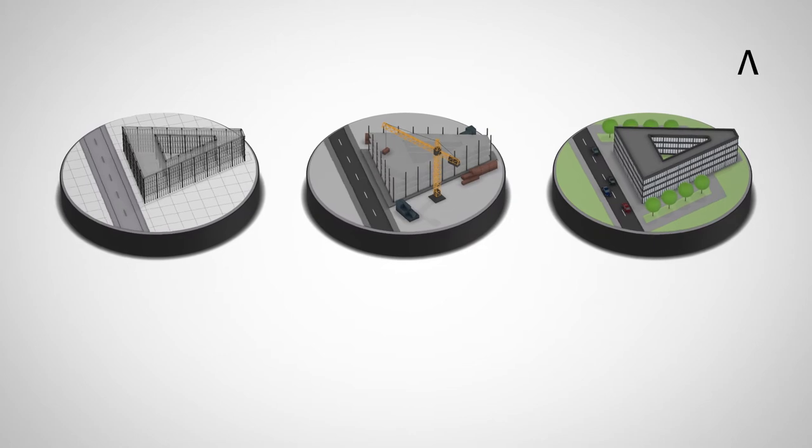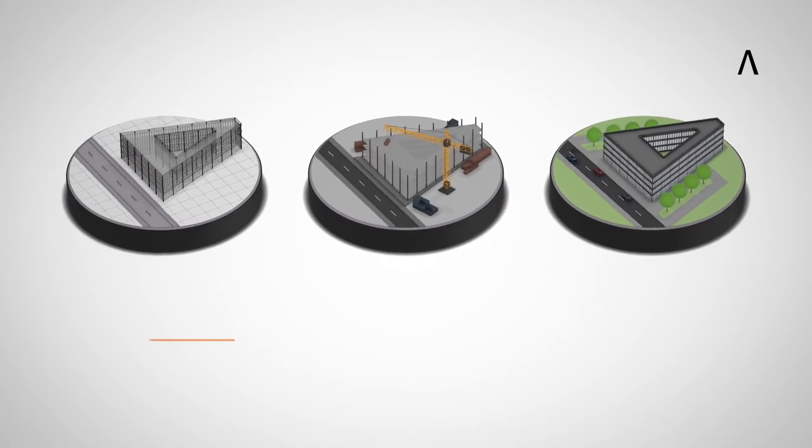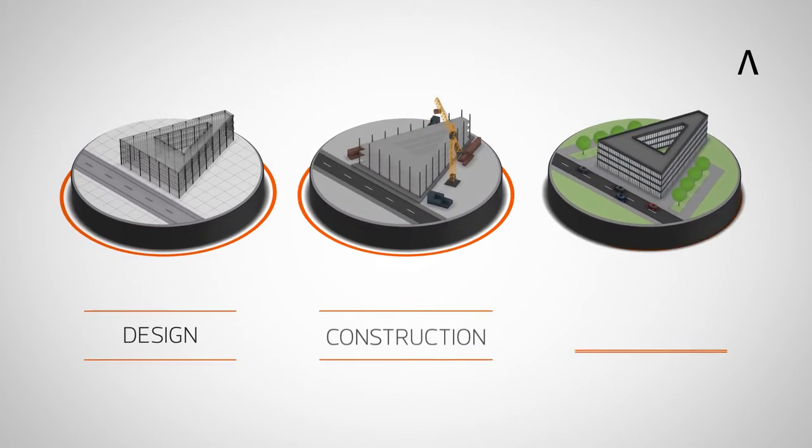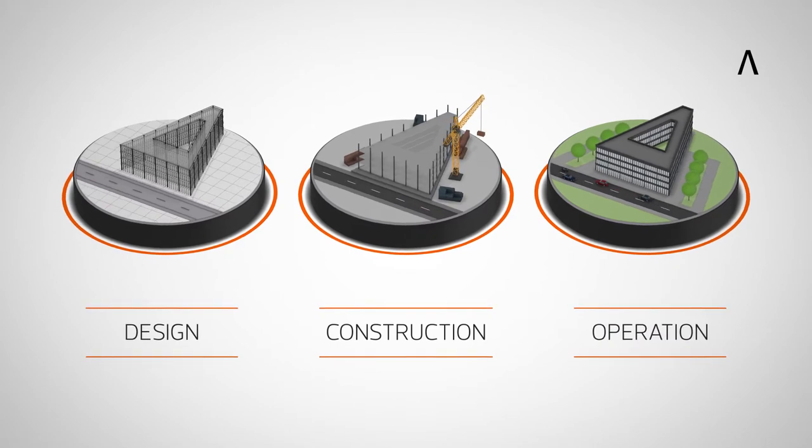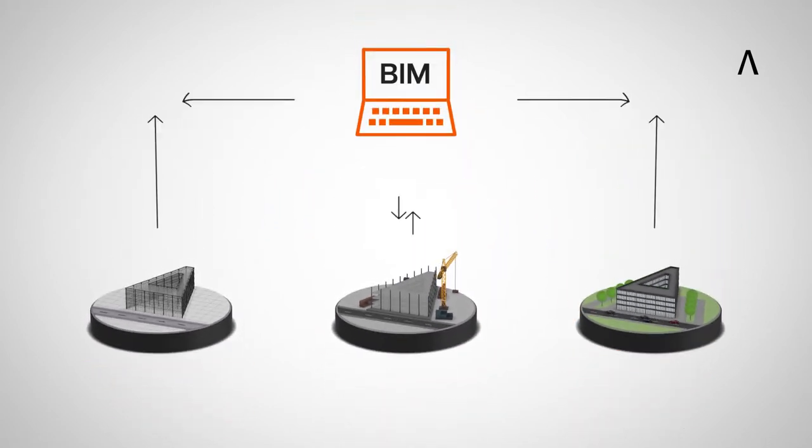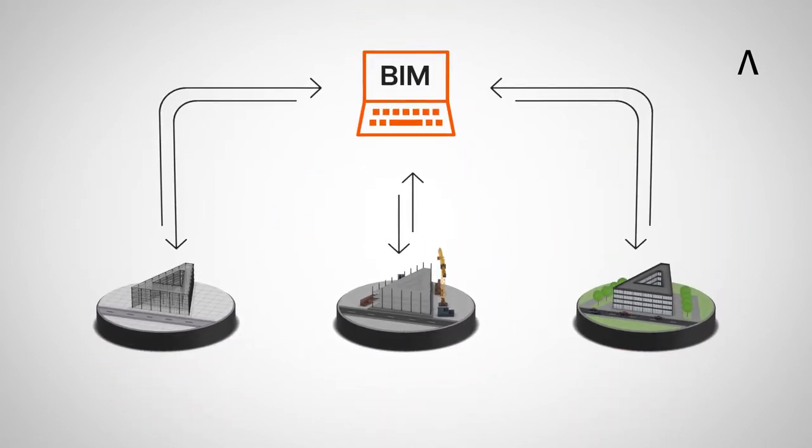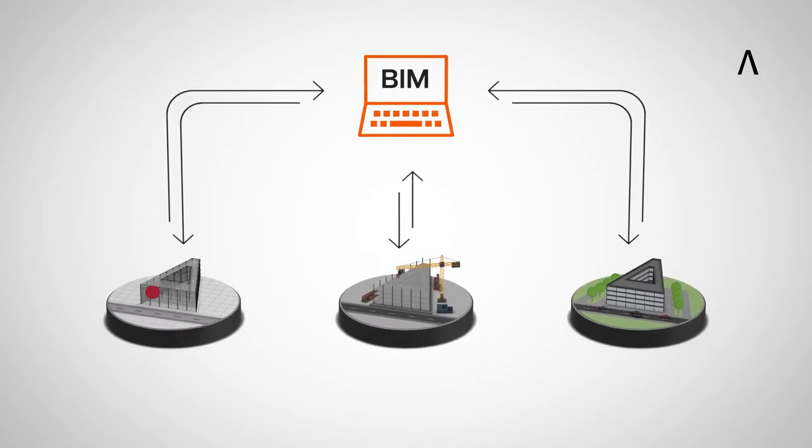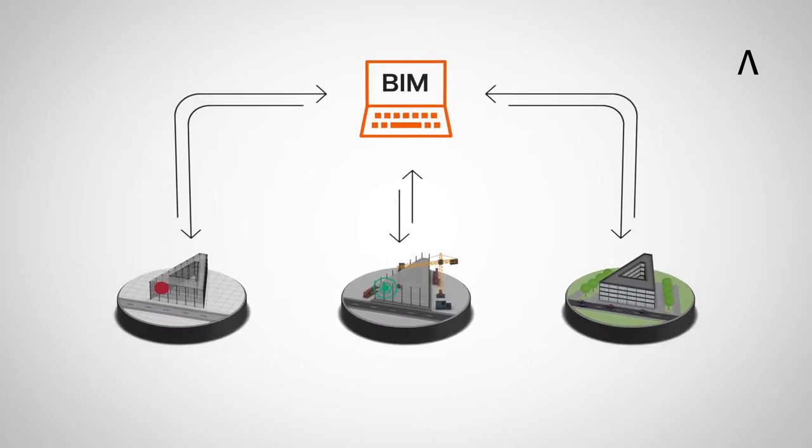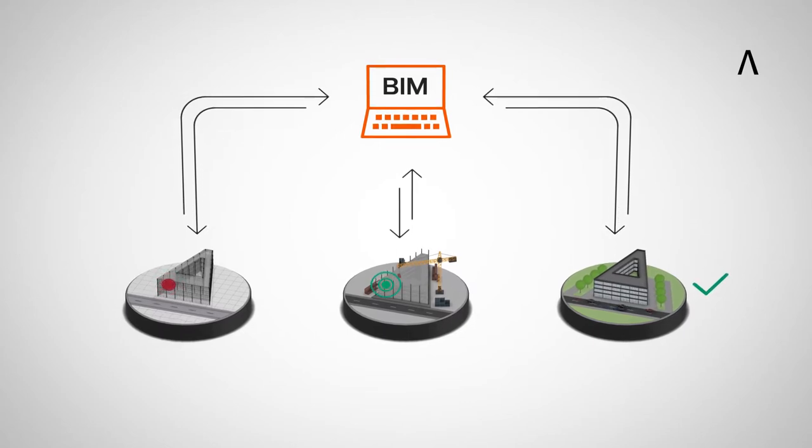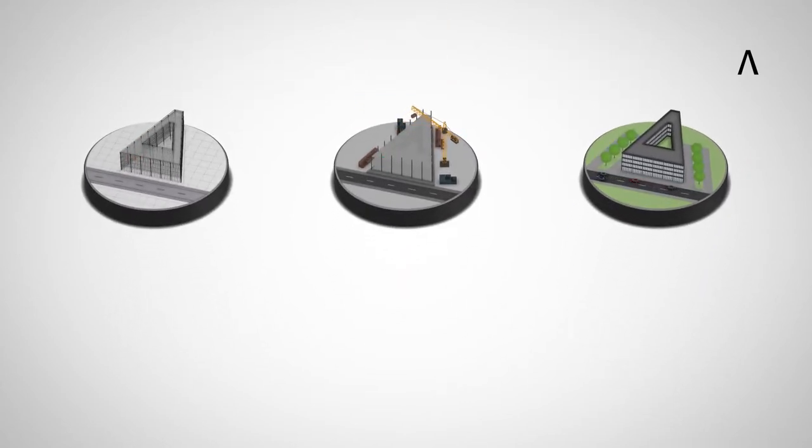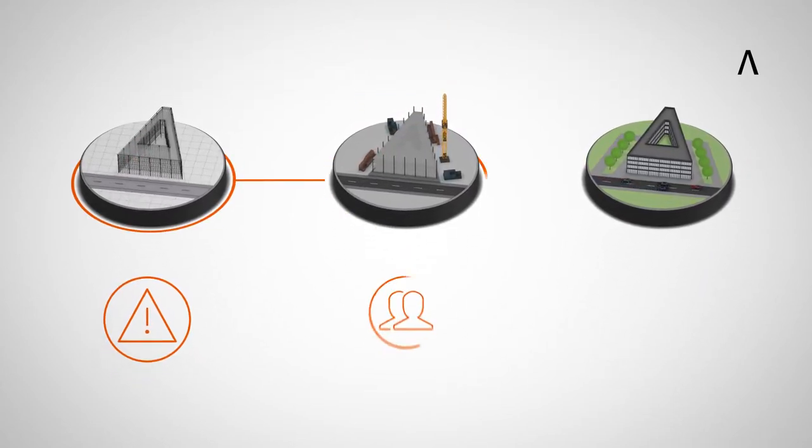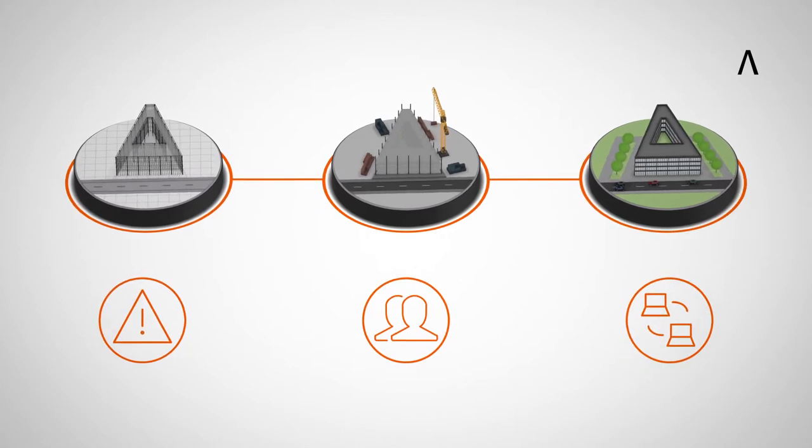The BIM working method enables the cross-disciplinary design, construction, and operation of buildings. With BIM software tools, all relevant information is visualized and can be interrogated. Inconsistencies and errors are identified immediately and can be eliminated. This increases planning quality, which pays off in the building process and in the operational phase.